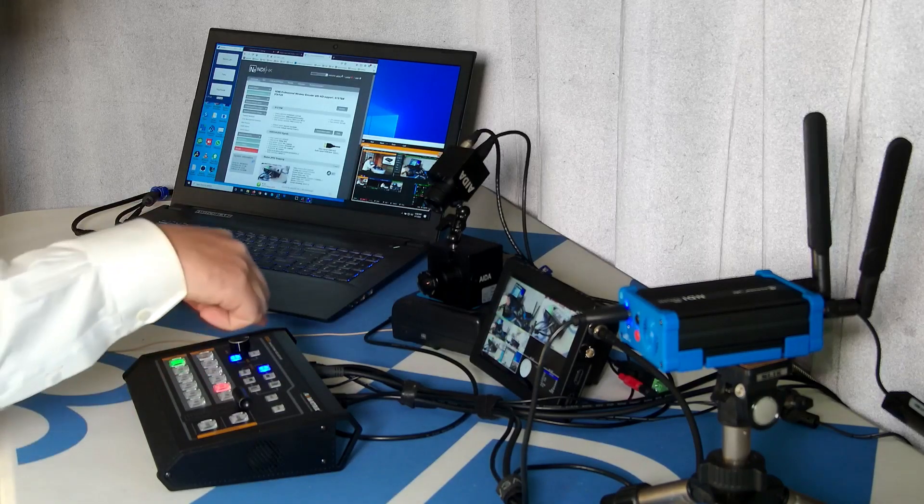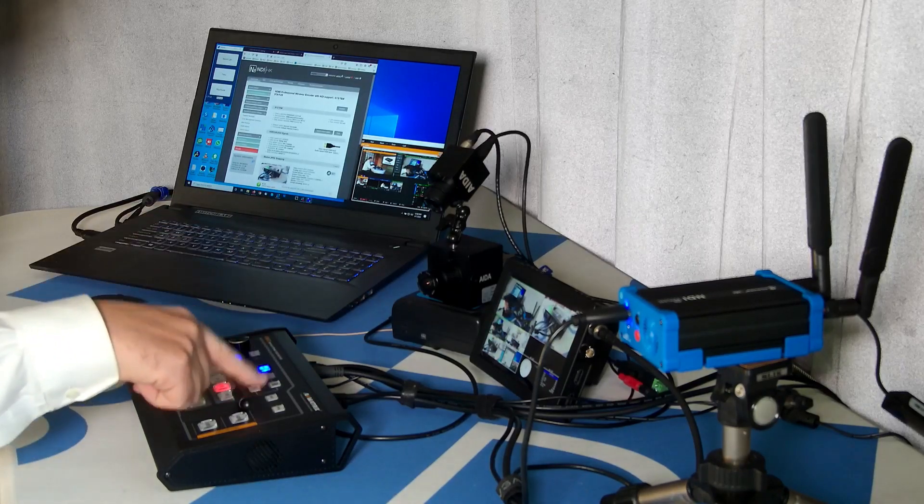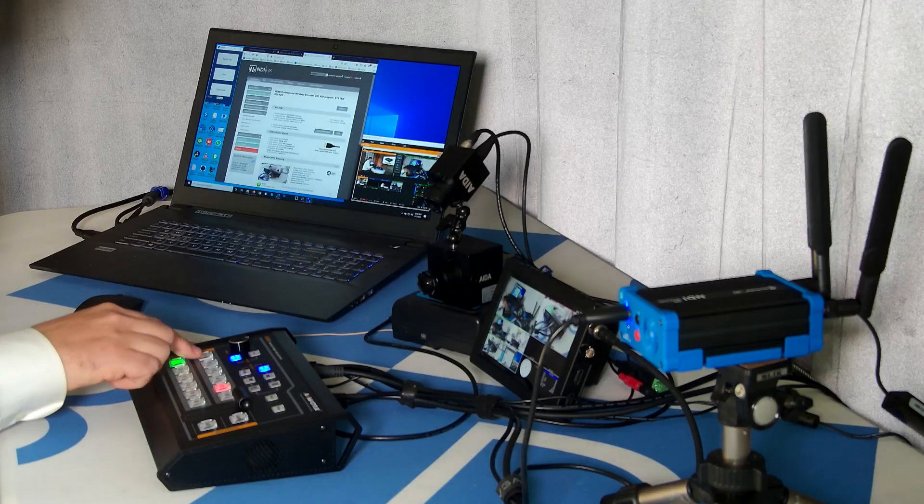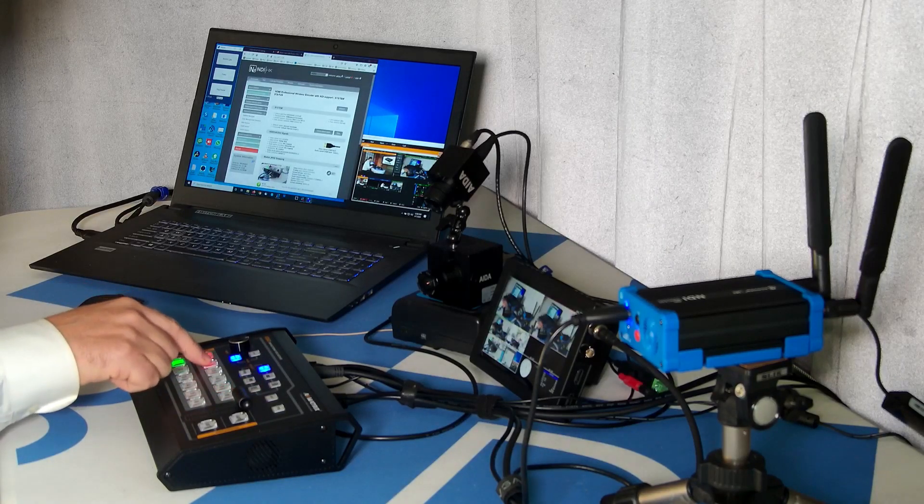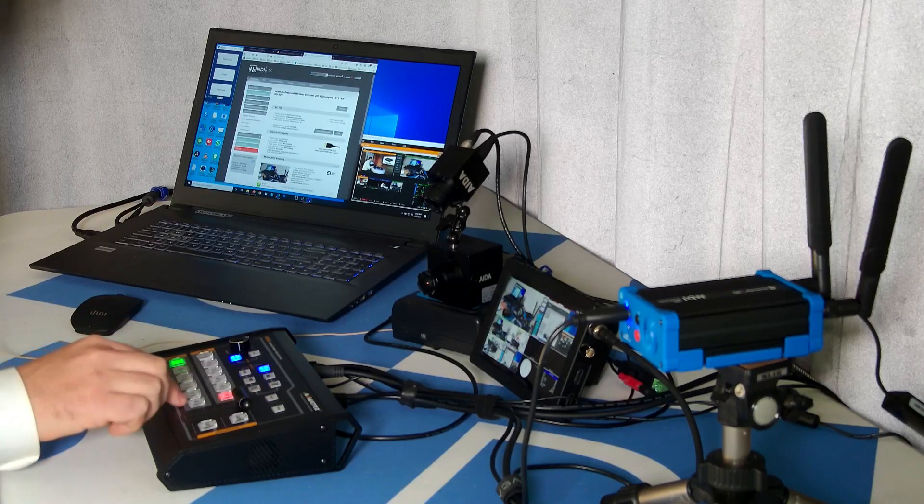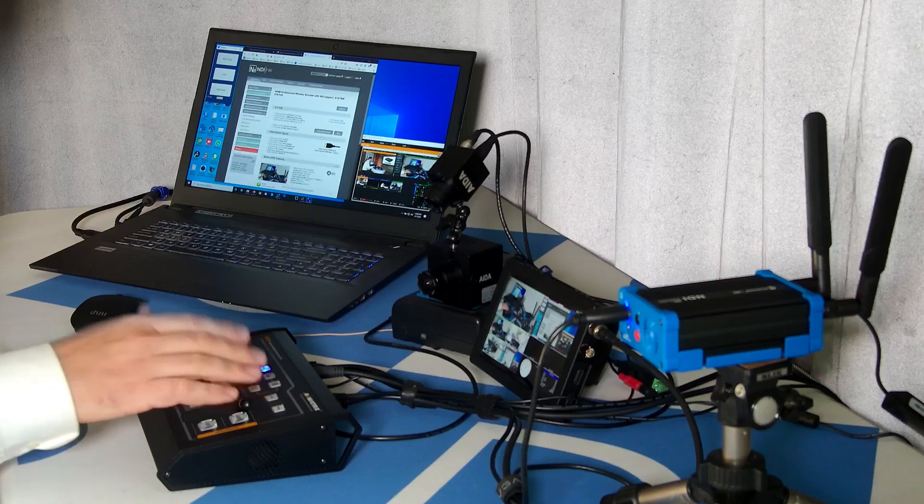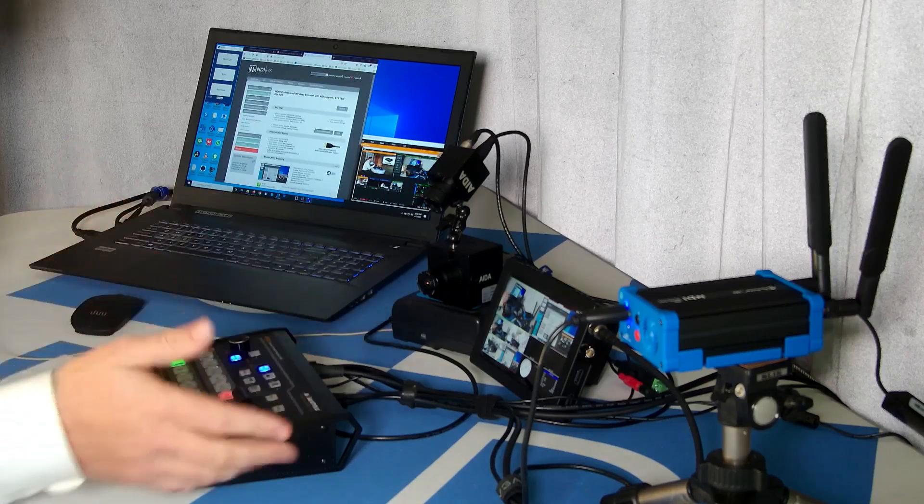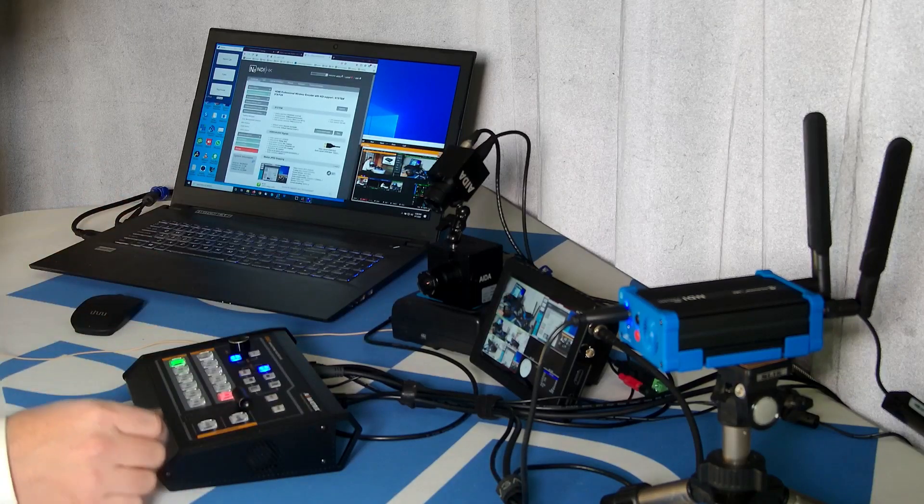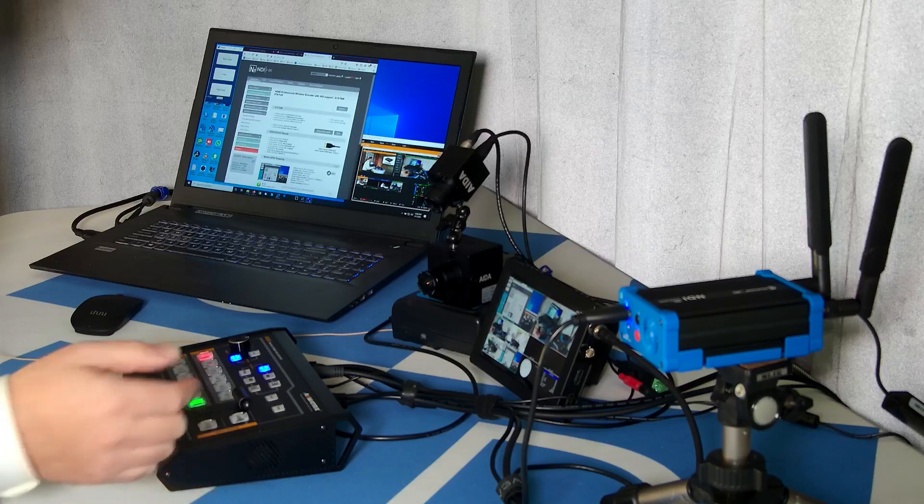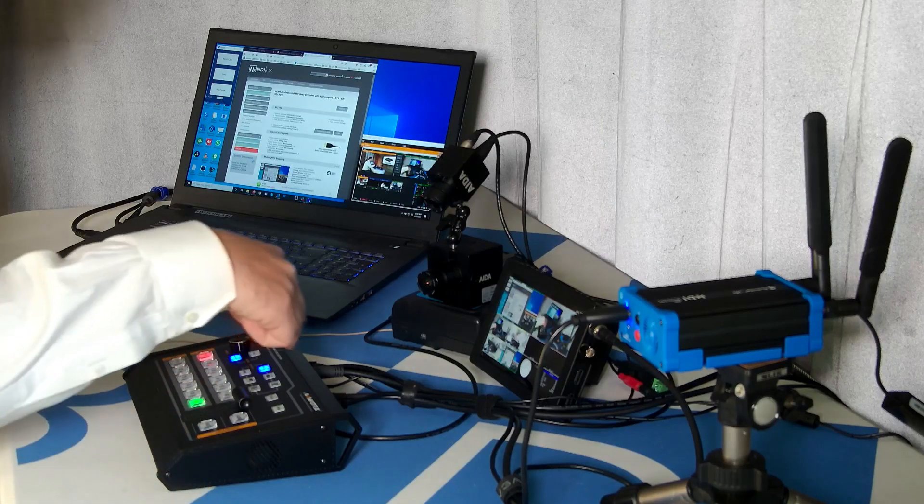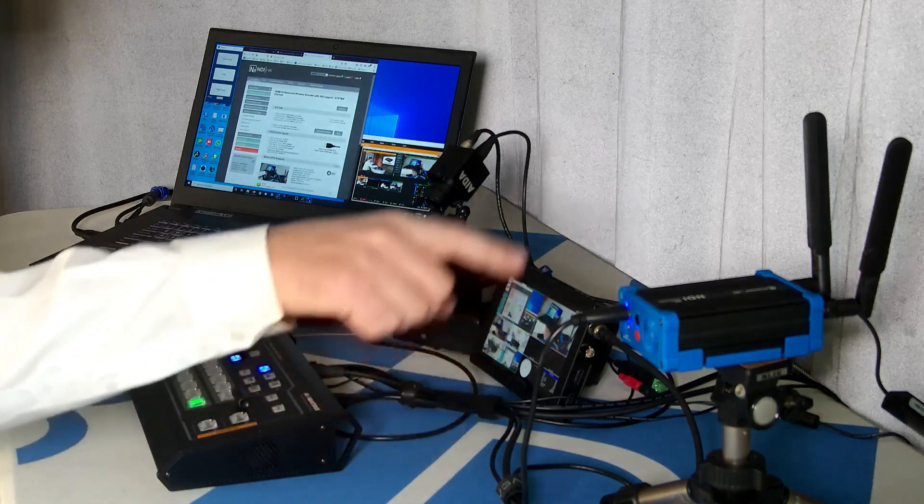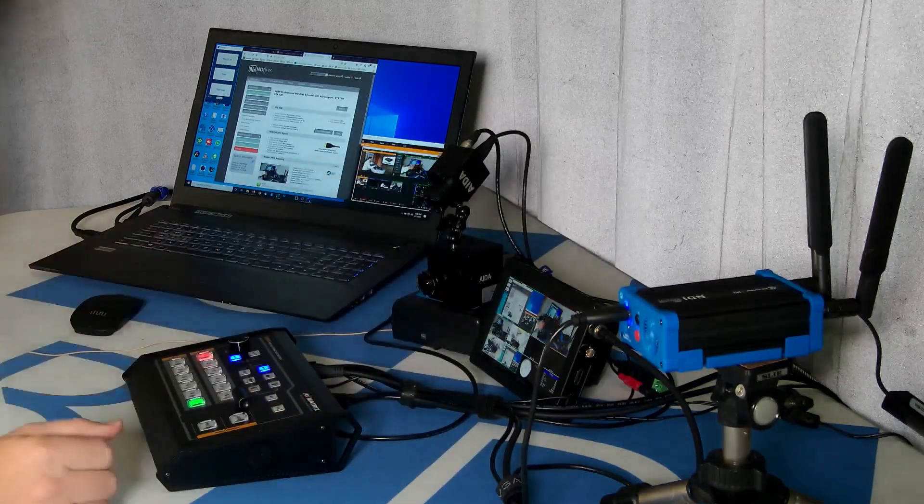So we're taking the output of the switcher, which we can use to switch between our different inputs in program and preview, do dissolves, run transitions, manage our audio, auto and cut.